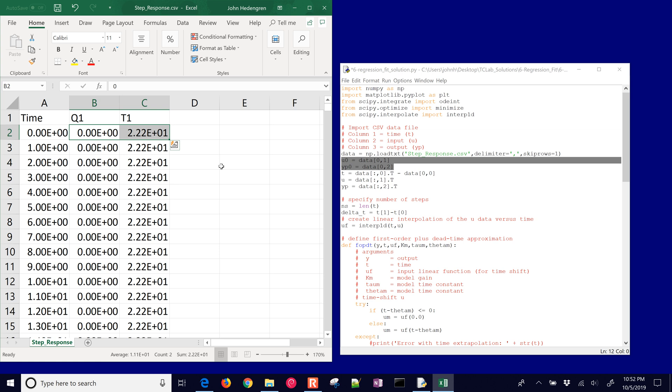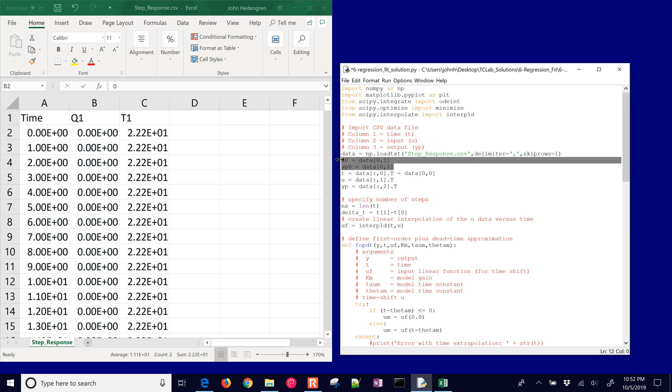One common mistake with this, if you are generating your own input sequences, is that these two need to be your steady state conditions. Just those very first two values, otherwise you're not going to have good steady state values and it's going to have a hard time fitting.